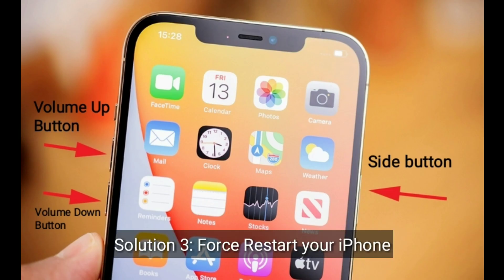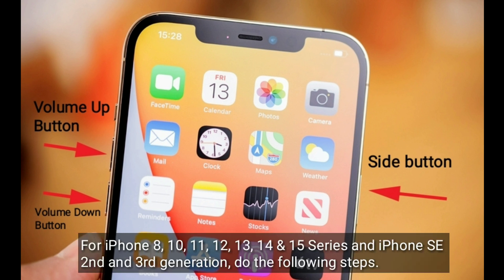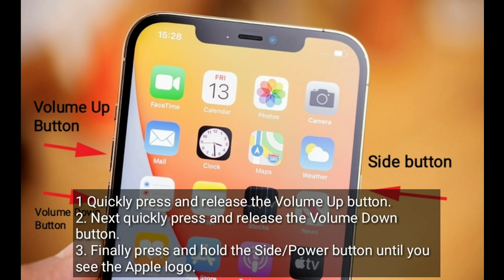The third solution is to force restart your iPhone. For iPhone 8, X, 11, 12, 13, 14, and 15 series, and iPhone SE 2nd and 3rd generation, do the following: quickly press and release the Volume Up button, then quickly press and release the Volume Down button, and finally press and hold the Side or Power button until you see the Apple logo.